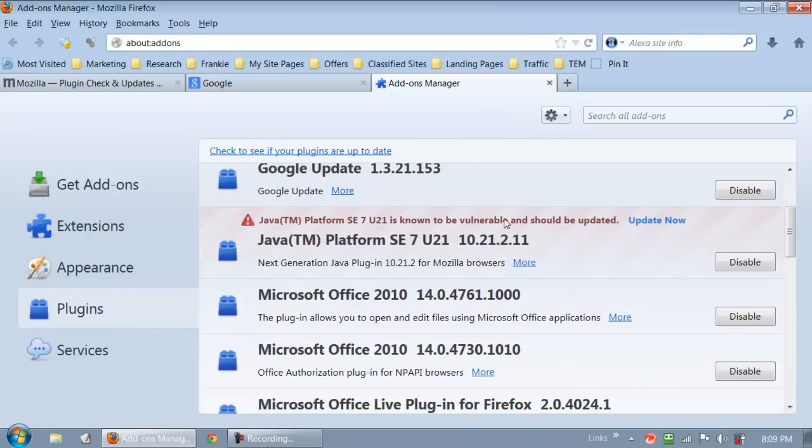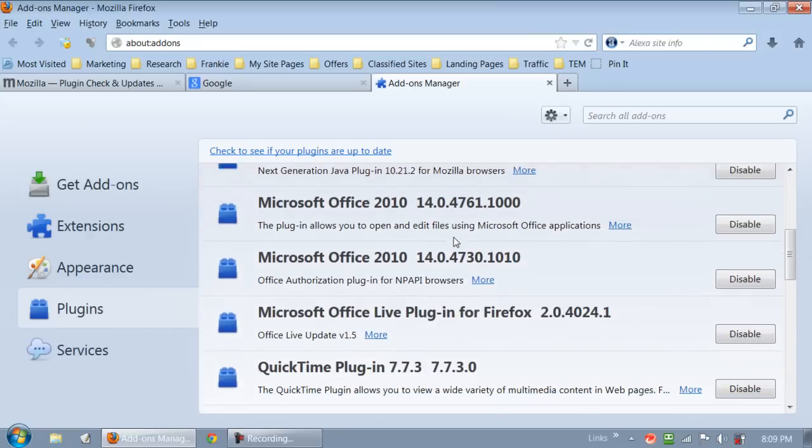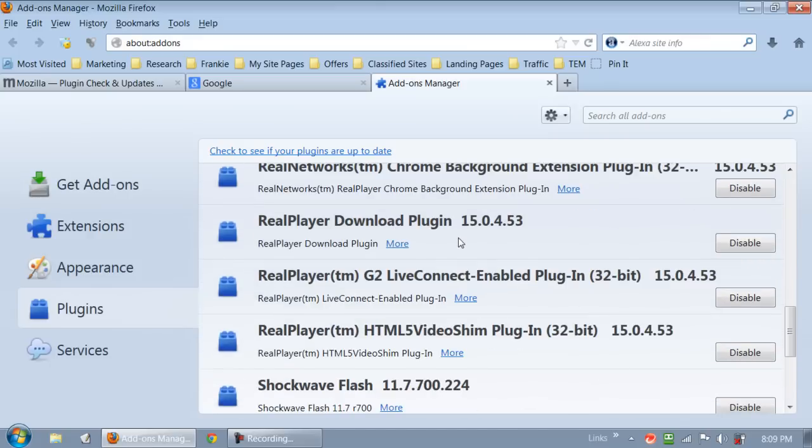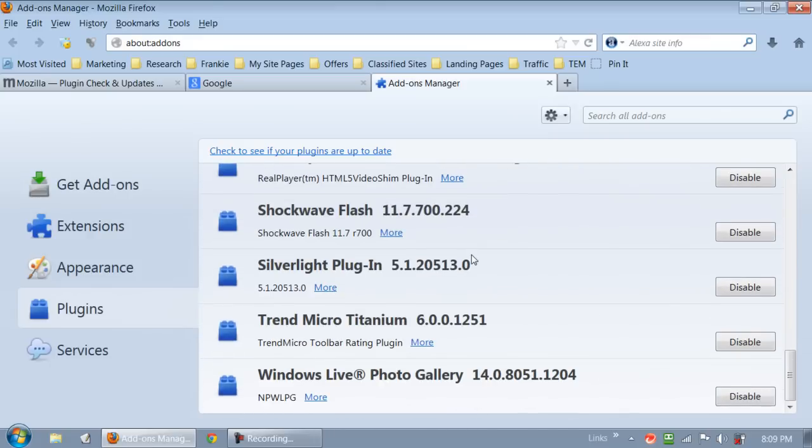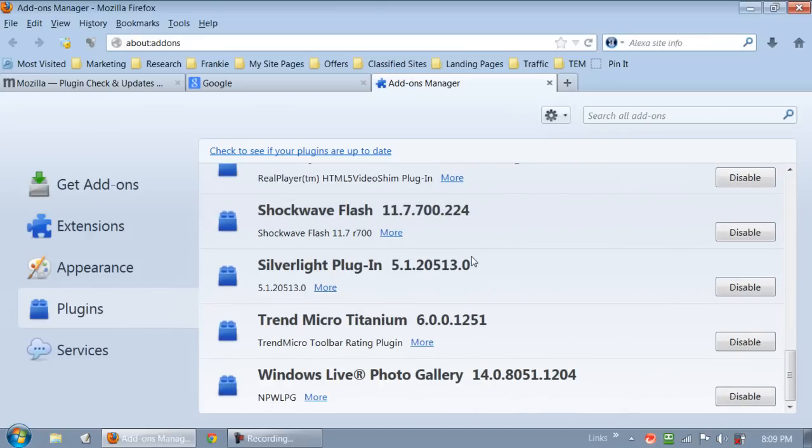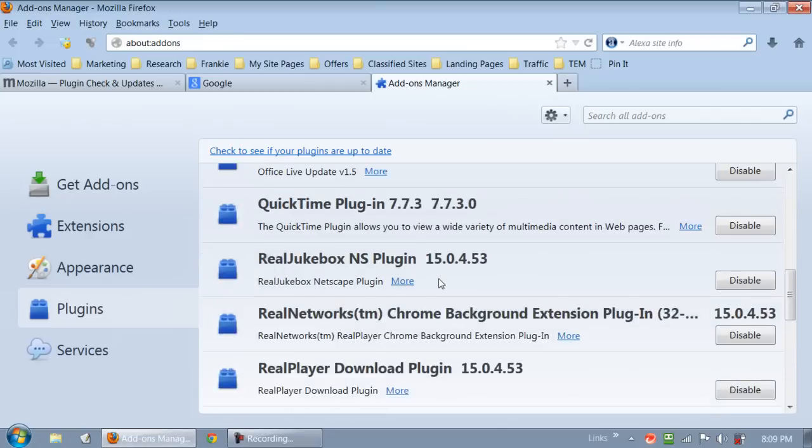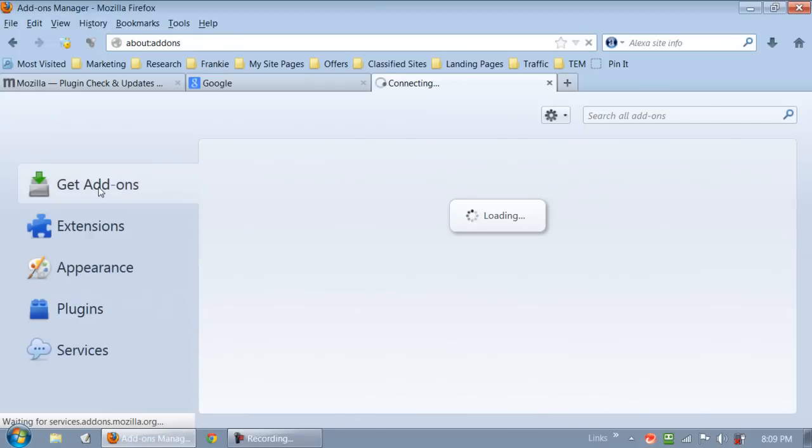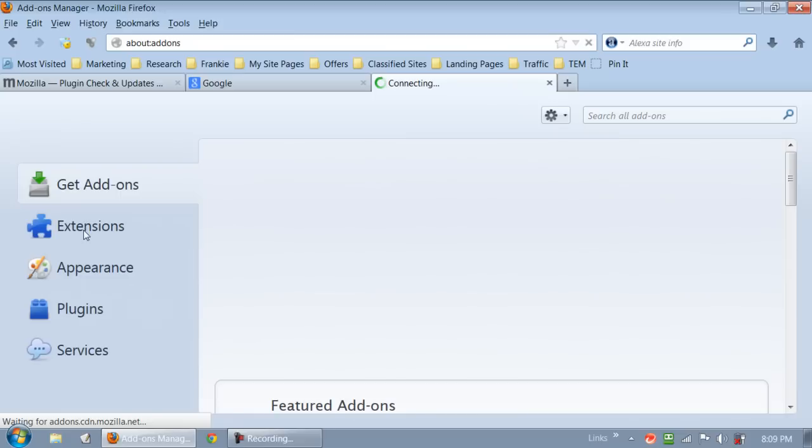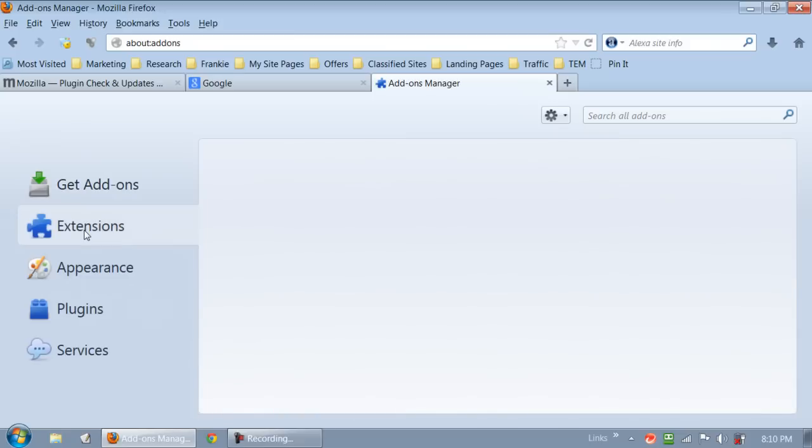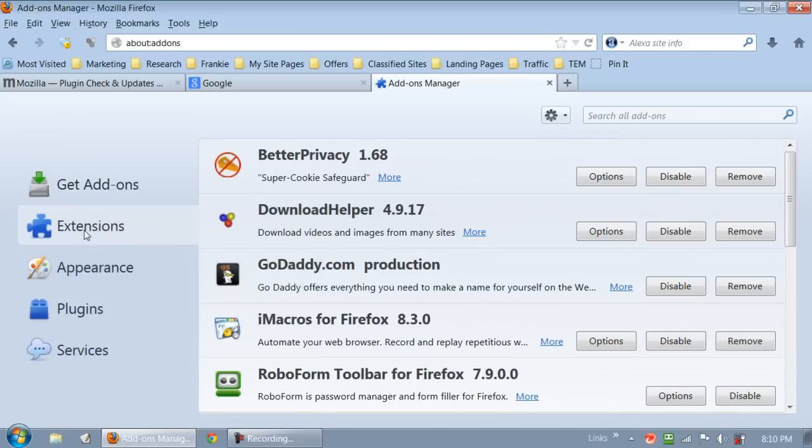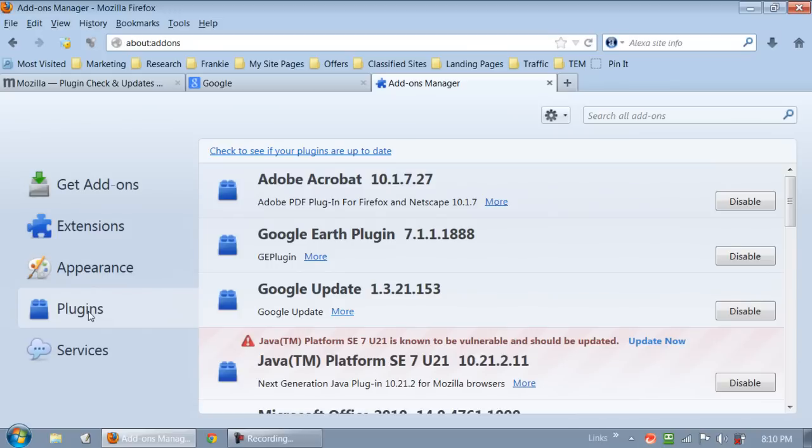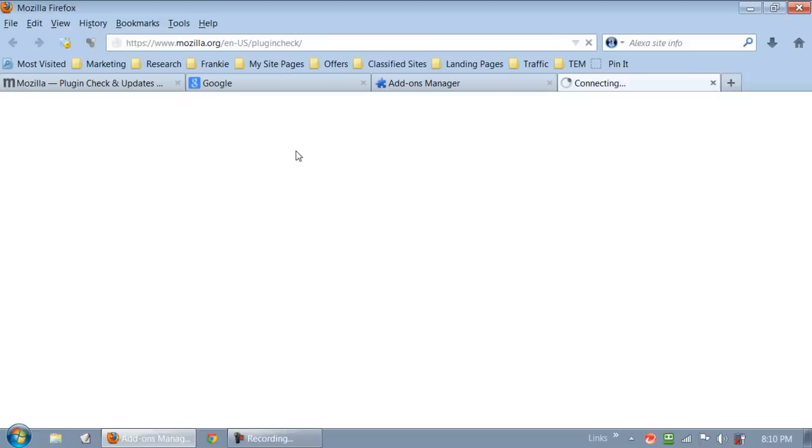Of course you can scroll down, it's telling me something about Java. I'm just looking here real quick and of course you can just click on this plugins right here. Right here we want to check to see if our plugins are up to date. Let's go ahead and click on that.